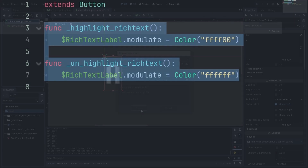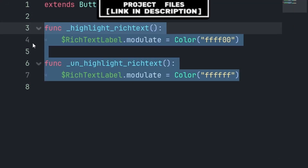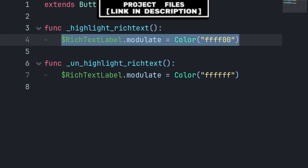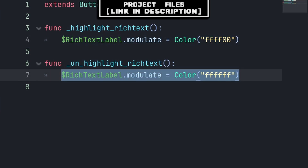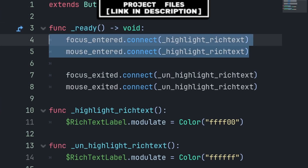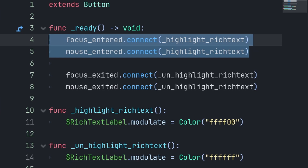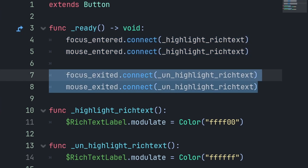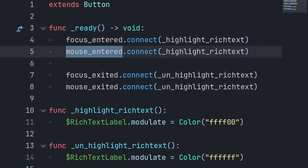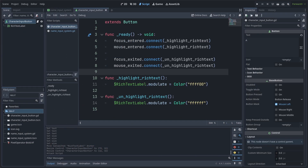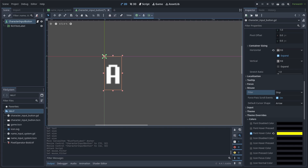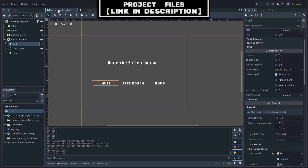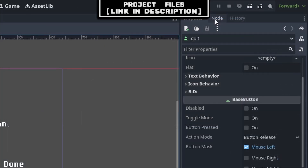Now because we're using a Rich Text Label for displaying the text of the button, we can't rely on the button's yellow text highlight anymore. To get around this, add a script to the button. Inside the script we will create two custom functions: one for highlighting the button (setting the Rich Text Label to yellow) and one for removing the highlight and resetting the Rich Text Label color to white. Inside the built-in ready function, we will connect the focus entered and mouse entered to the highlight function, and connect the focus and mouse exited to the unhighlight function.